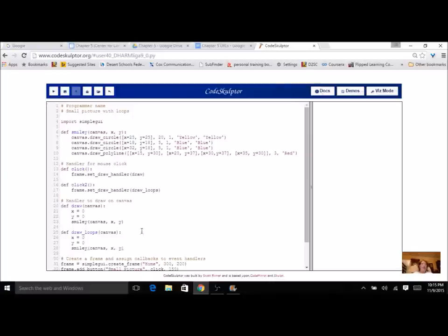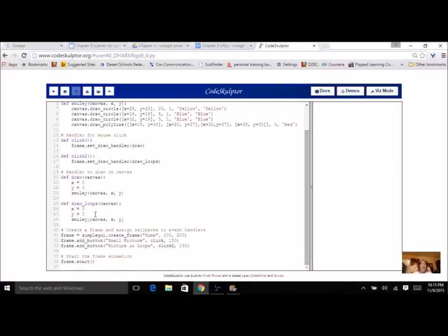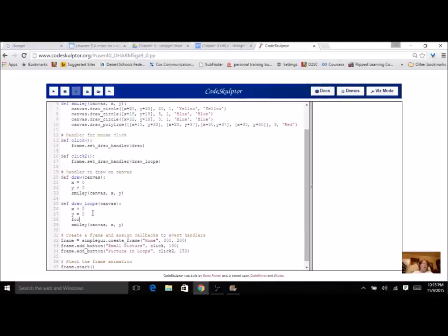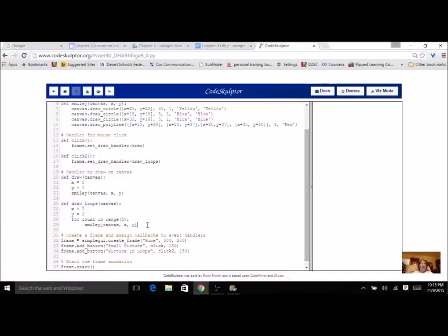If I just leave it like this, it's not going to do anything different — it's exactly the same. What I want to do is introduce a loop so I can do several across my canvas. I'm going to start a for loop. I'm not going to use X in here like we do in a lot of examples for X in range, because X is my variable for position. So I'm going to use a different variable — I'll use count. And how many smiley faces do I want? Let's just start with five. If I don't do any changes right here, I'm just going to get five faces in the same place.